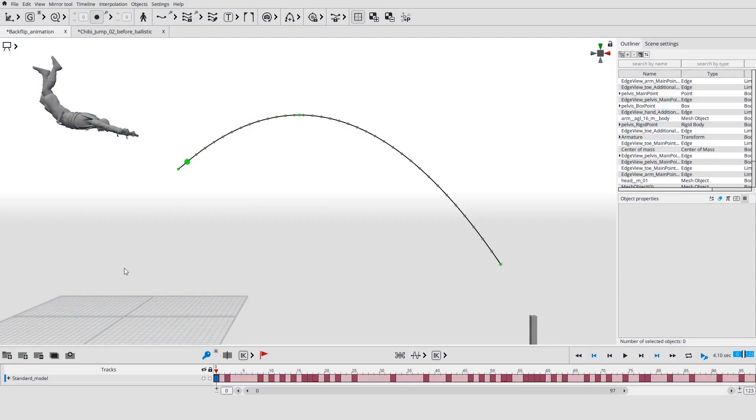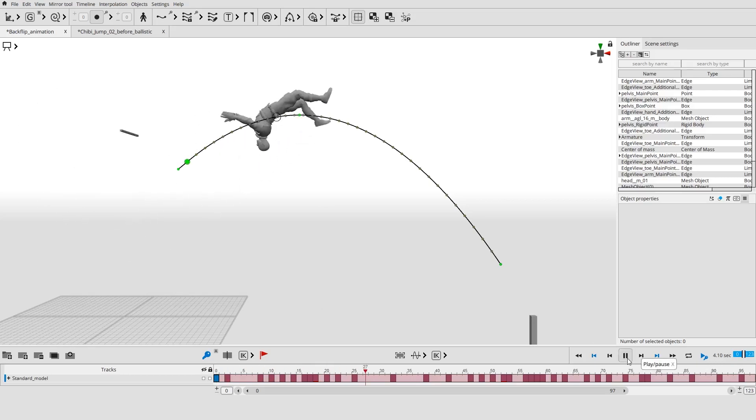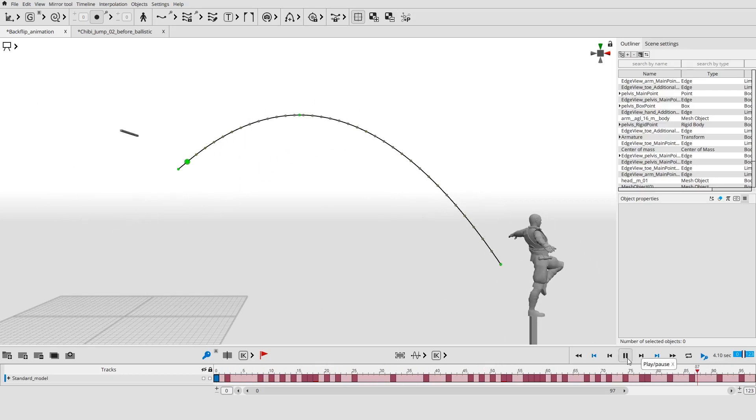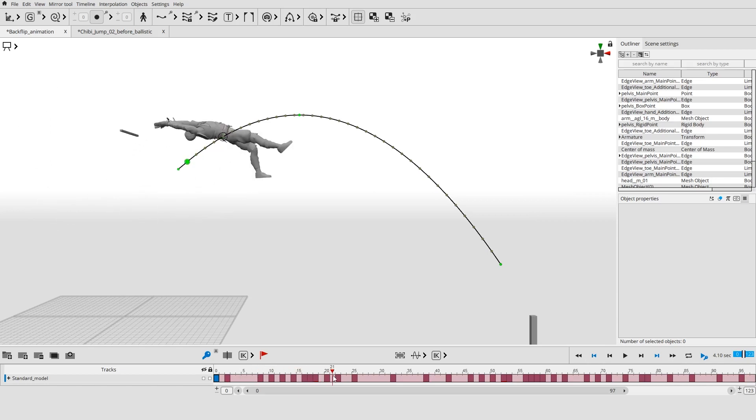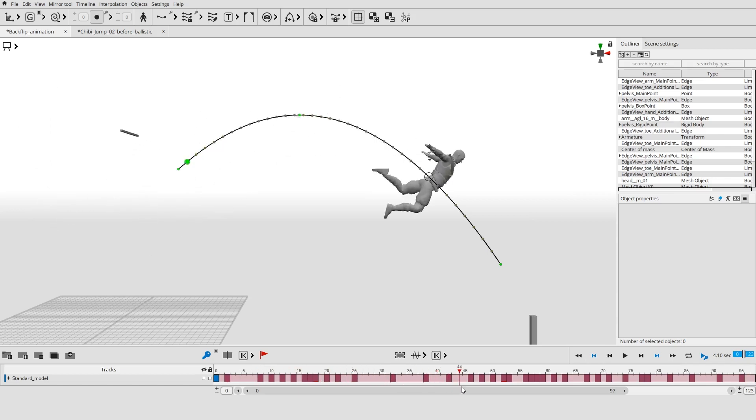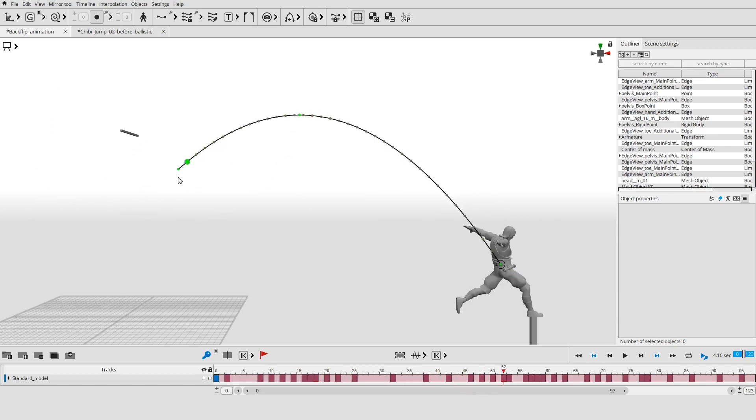When a character is in the air during the jump or fall, his center of mass always moves strictly along a ballistic curve, regardless of what movements the character makes in the flight. Cascador has a special tool for creating this kind of ballistic curves.